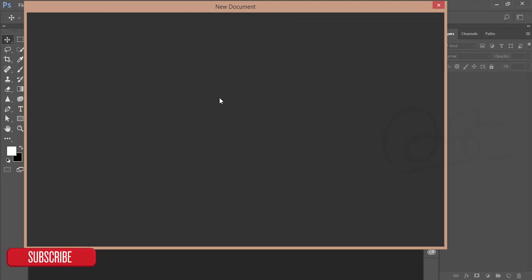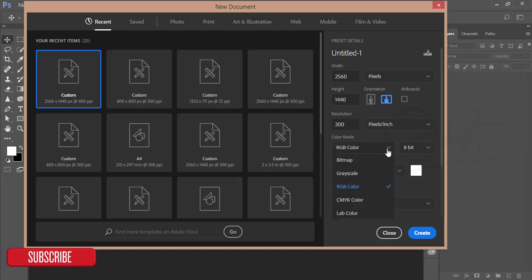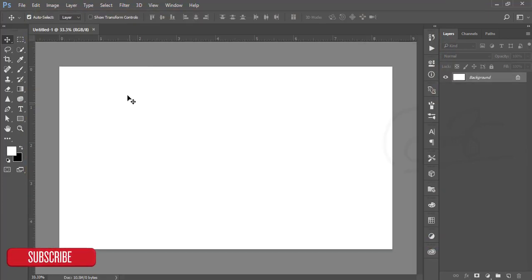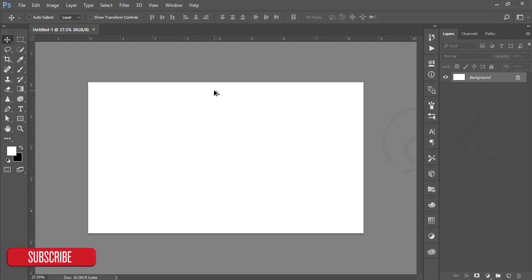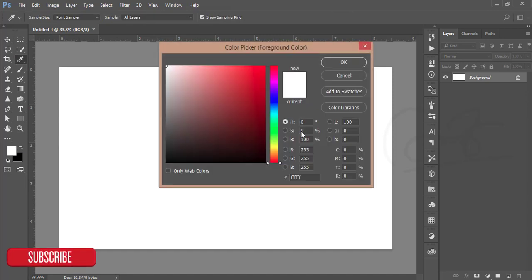First I'll take a new canvas with the size 2560 by 1440 and the resolution will be 300. The color mode is RGB, color custom, and hit the create button. You'll get the canvas, which is a white background canvas. After that, go to the color palette and just make it a little bit ash like that.